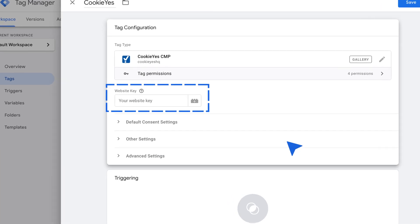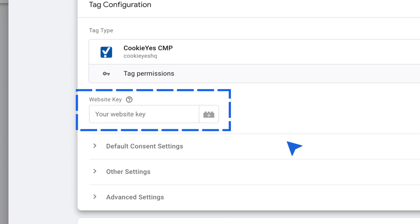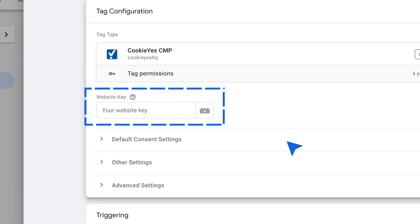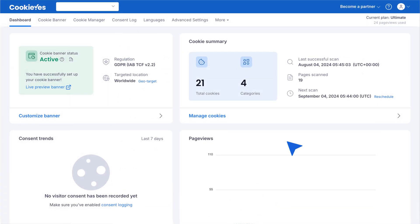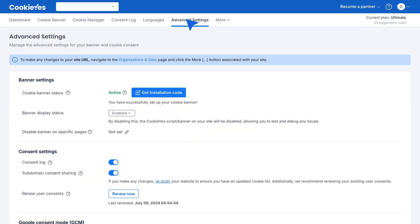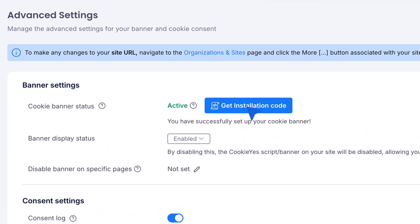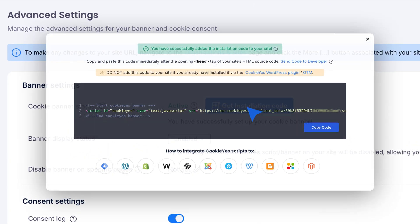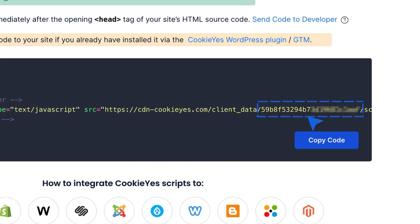Insert your CookieYes website key here. To get your website key, log into your CookieYes account and go to Advanced Settings and click Get Installation Code. From the code box, copy only this portion.